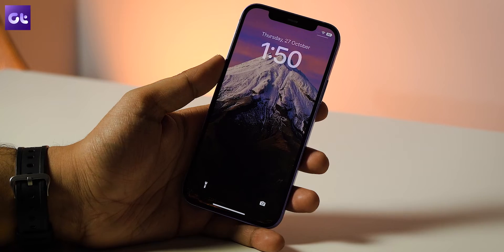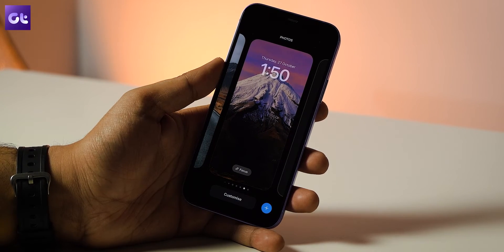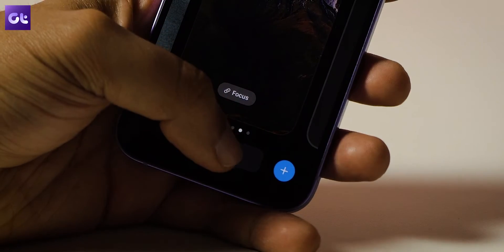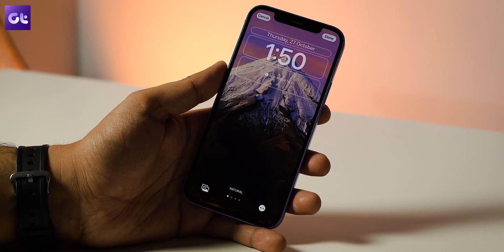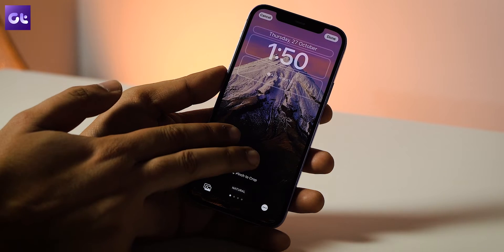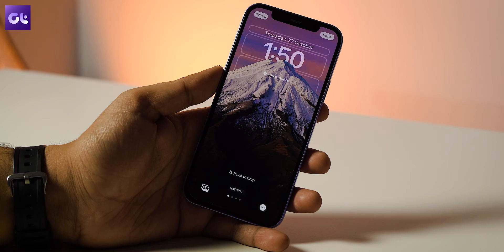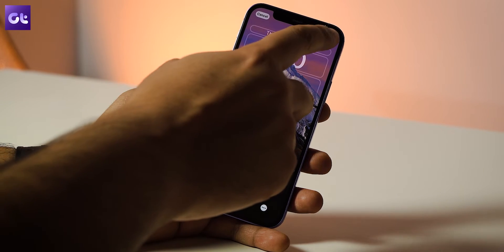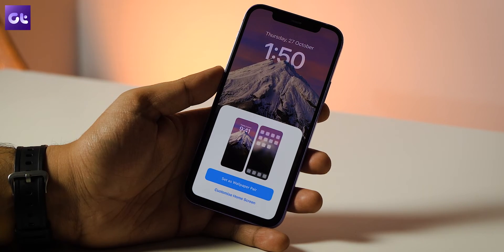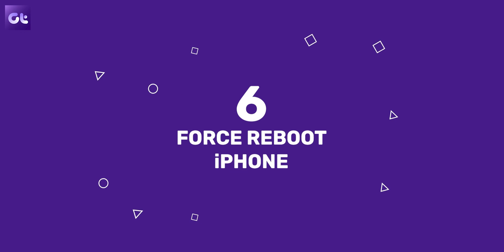Even after finding a good image, if it still doesn't work, you might not be cropping or placing the wallpaper correctly — the subject can't cover the majority of the clock. To reposition, tap and hold on the lock screen, tap the Customize button, then use the pinch gesture to zoom in and out and adjust the wallpaper. You can preview the depth effect as you reposition. Tap Done when finished.